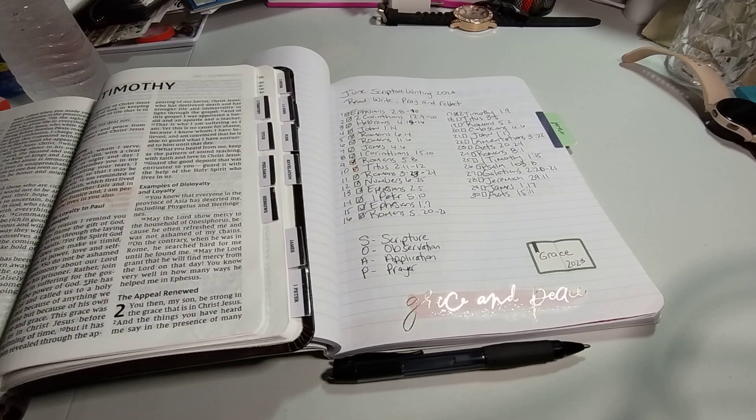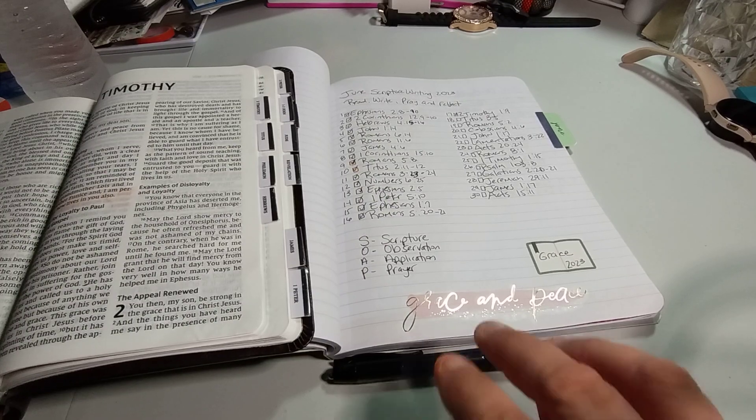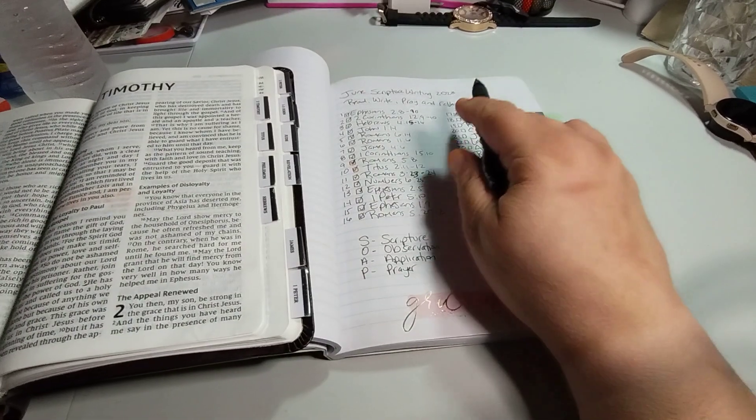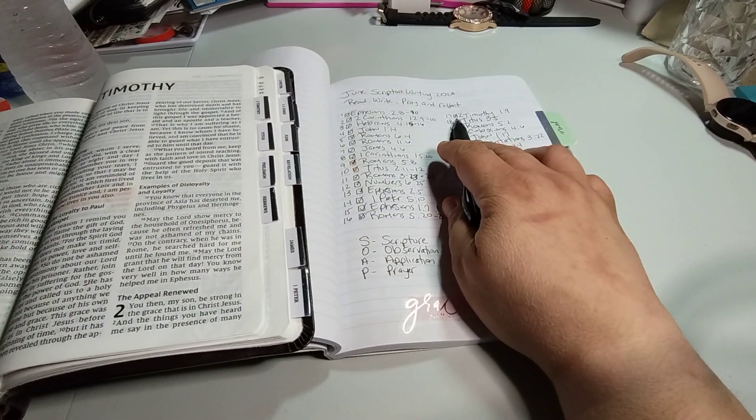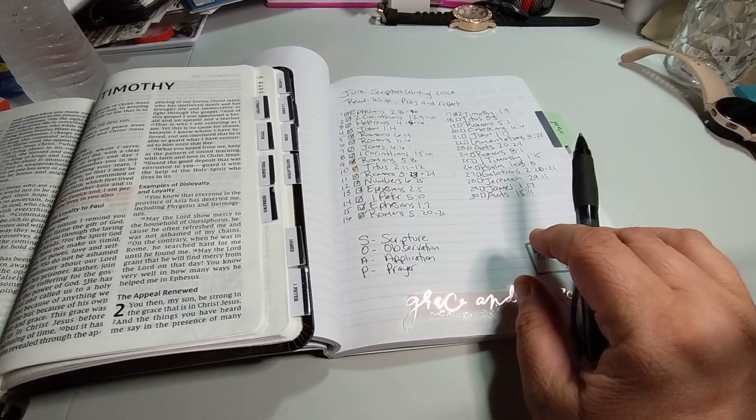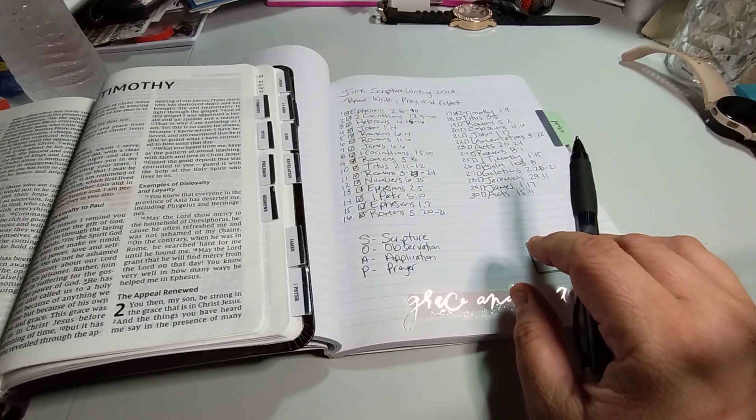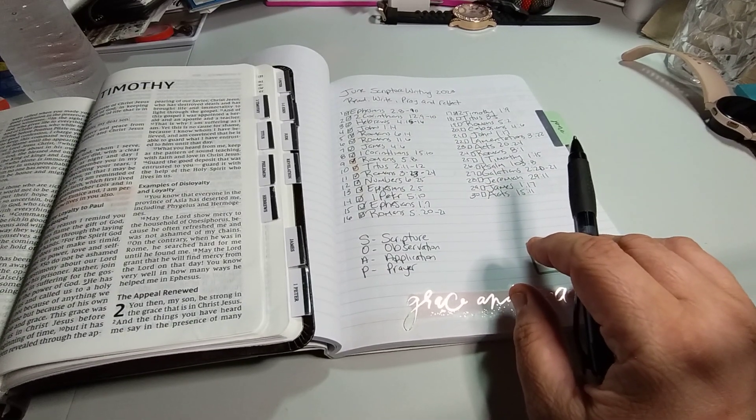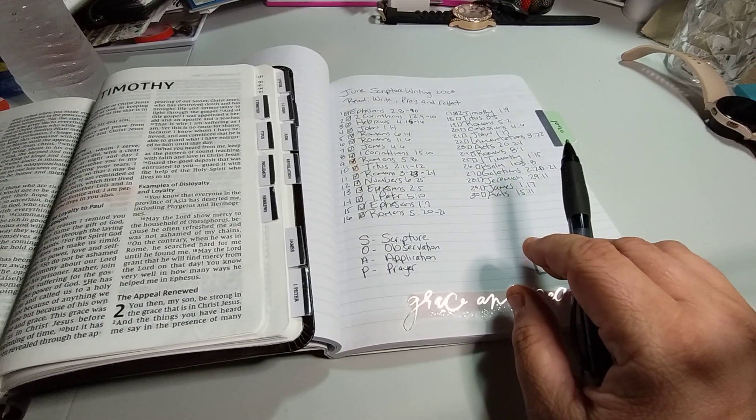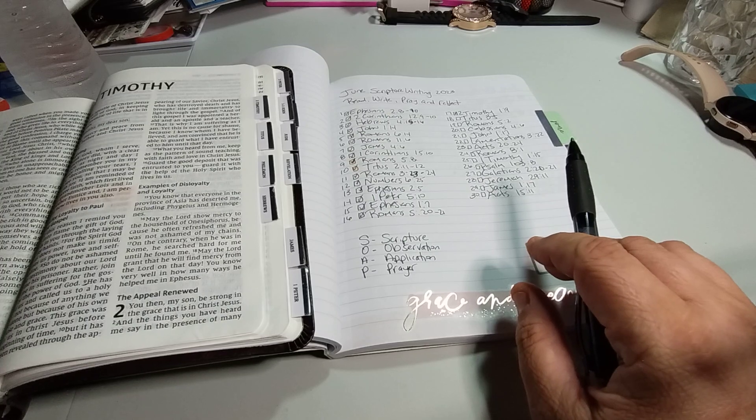I'm going to be doing the Daily Scripture Writing for June 17th, which I already marked off. I had to redo part of the video, so it's going to be 2 Timothy 1:9.